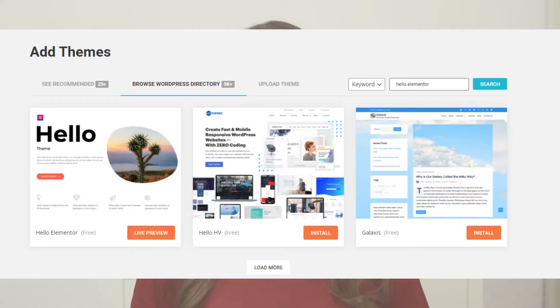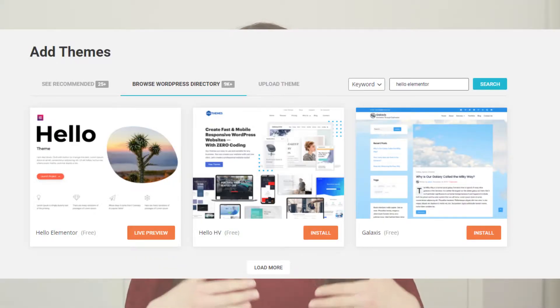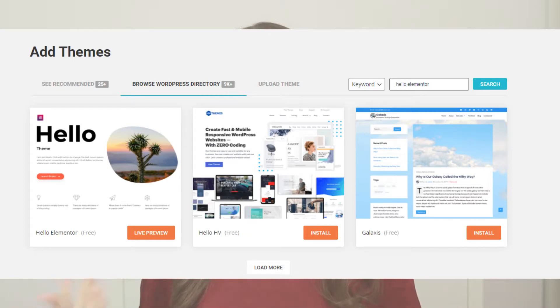The next thing you need to do is install the Hello Elementor theme as your WordPress theme. It is completely free and you can use it as a base for the theme you're going to build with the Elementor Theme Builder. You can do that from Appearance > Themes and look for that theme, or download it from the Elementor website.